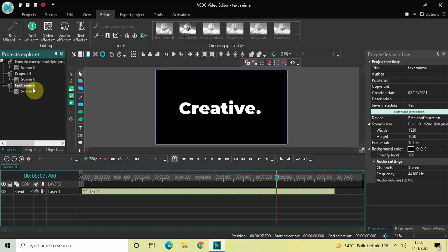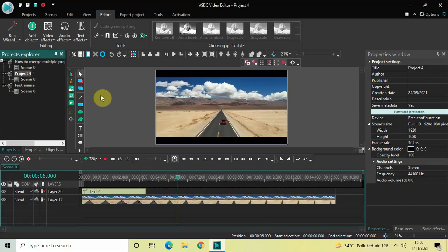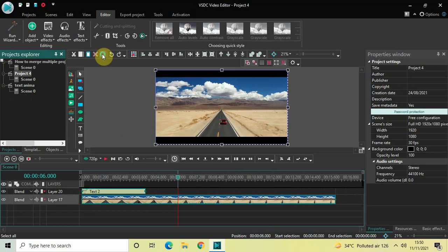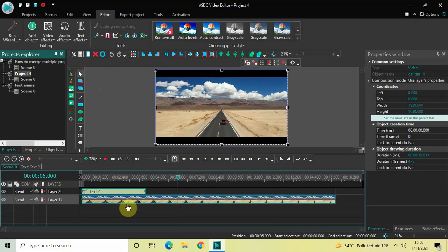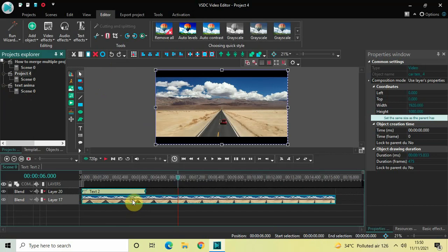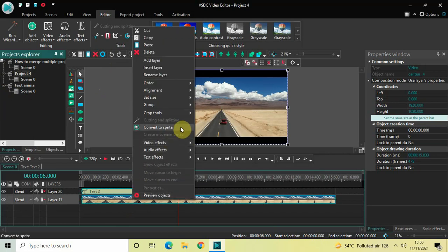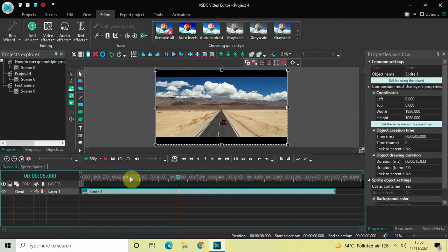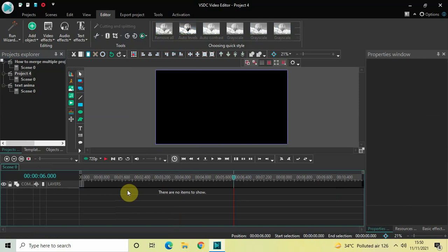Now to merge Project 4 along with the Text Anima project, first click on Project 4 and then click on the Select All option. The moment you click Select All, all the objects in the timeline will get selected. Now right-click on any one object and select the option which is Convert to Sprite.